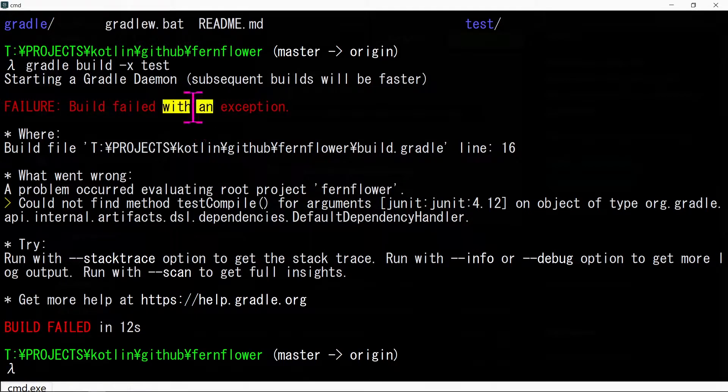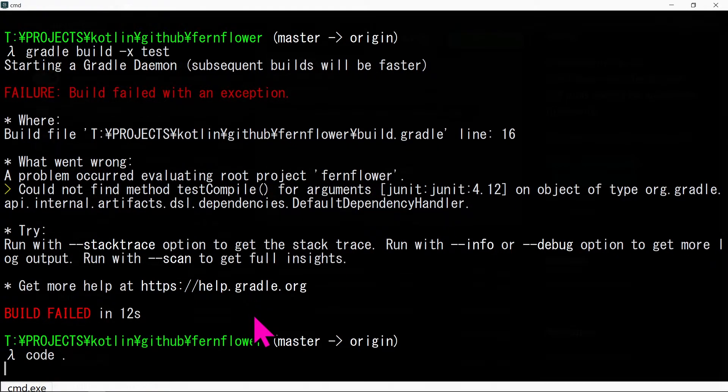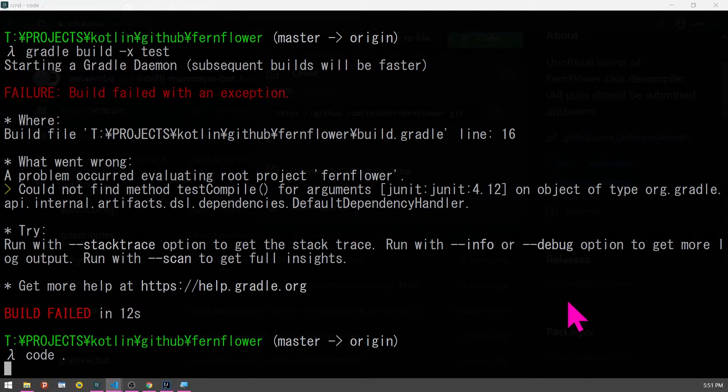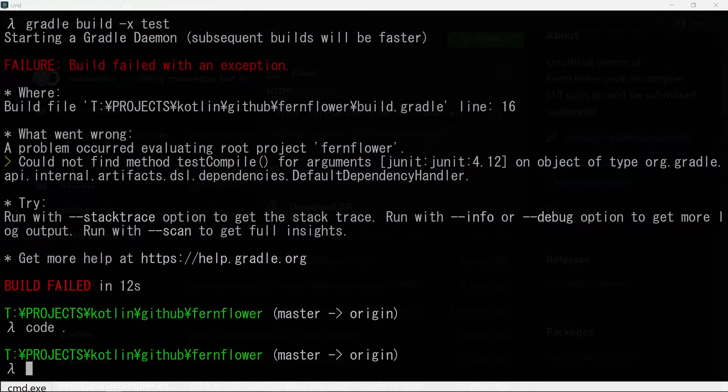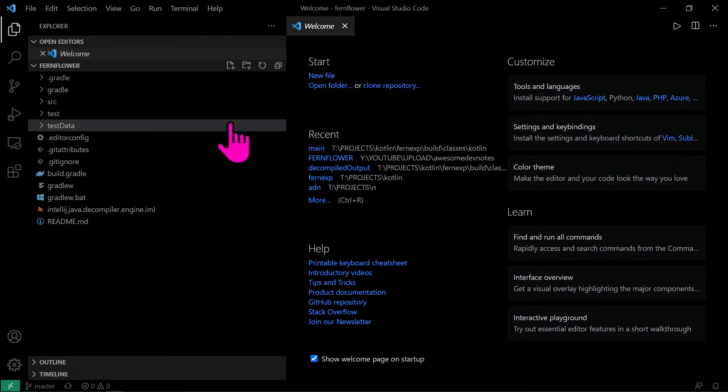If you receive this error, don't panic. Simply open the repository in your editor and remove the test compile dependencies.